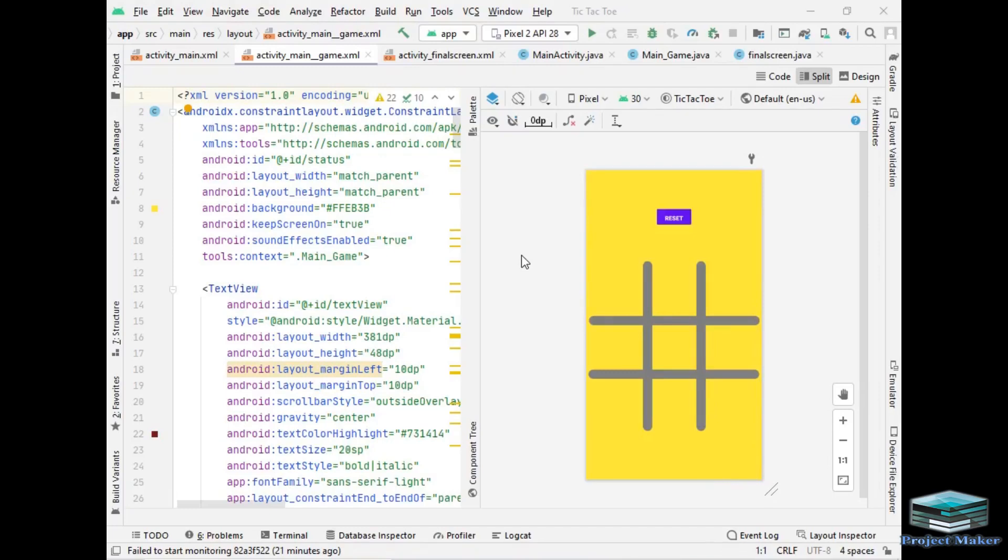So when first player starts to play the game he can click on any image views and the image of that player would appear on that image view and same thing will happen with second player. I am sure that you very well know the rules of cross and nuts game but this time I have added a twist in it.